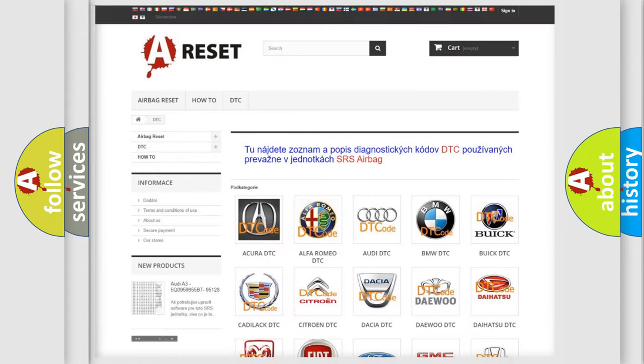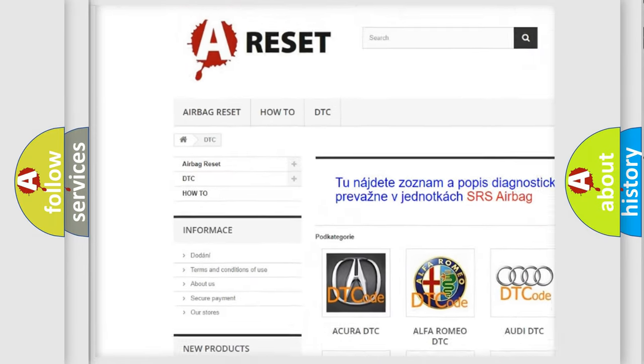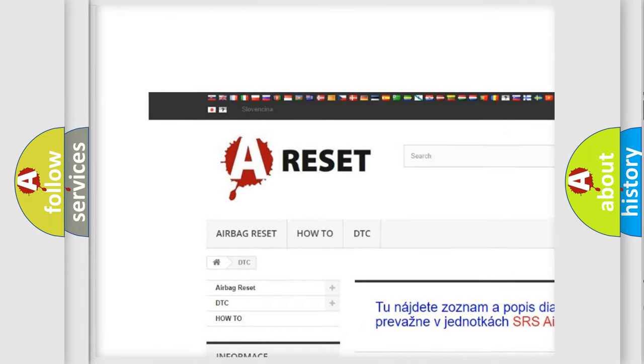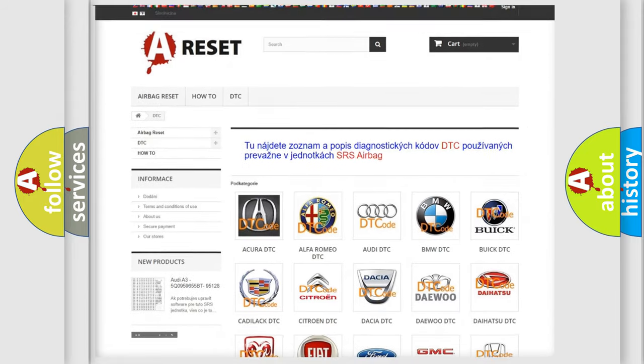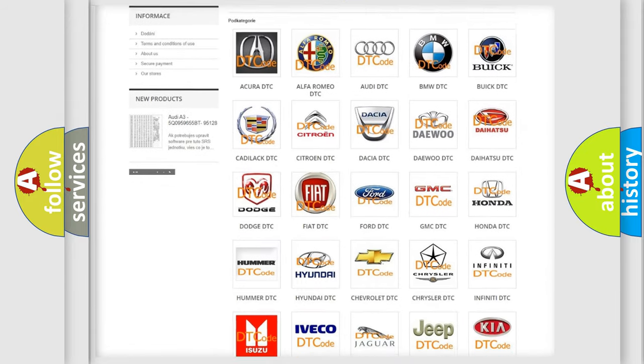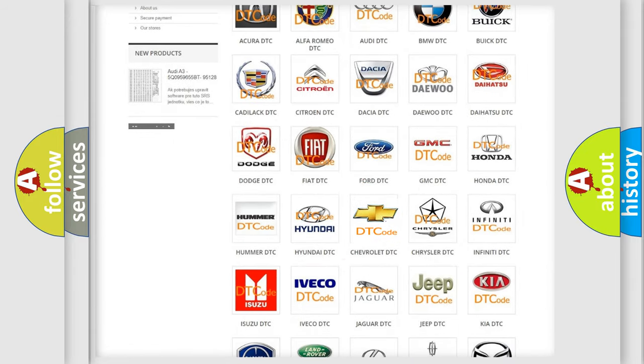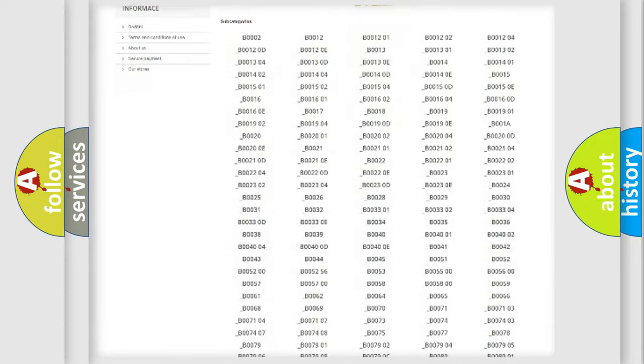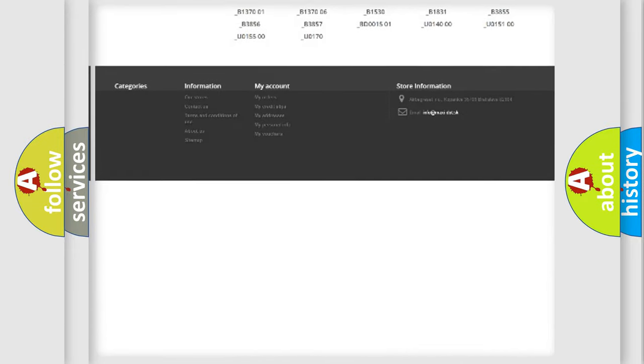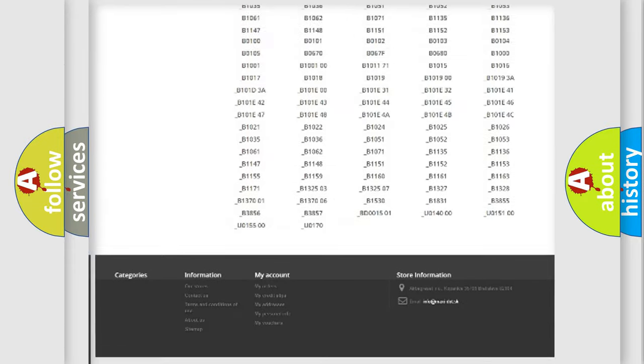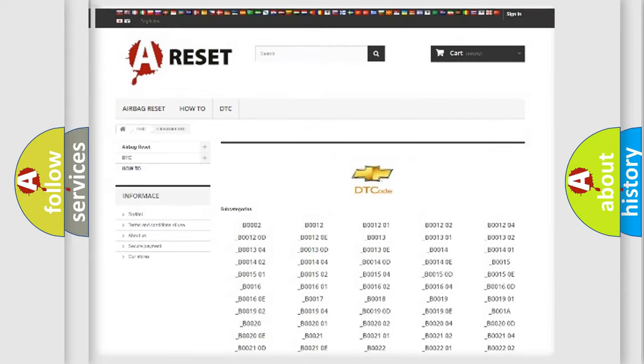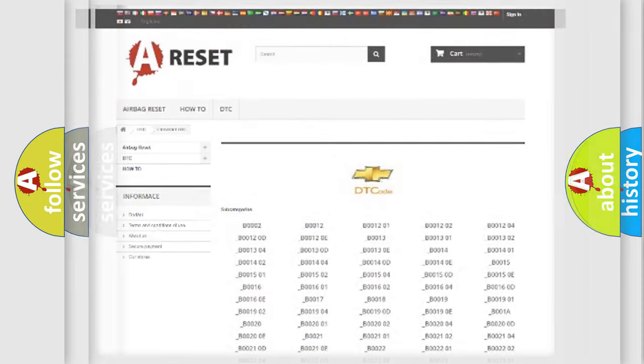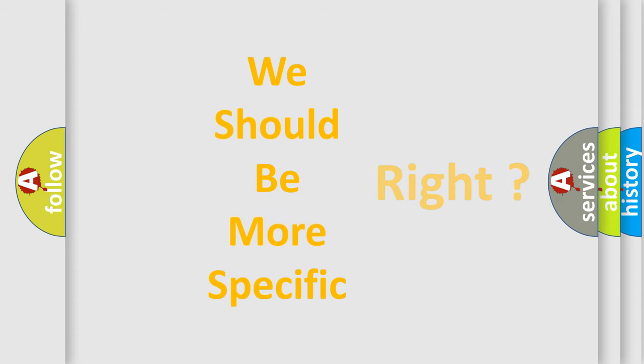Our website airbagreset.sk produces useful videos for you. You do not have to go through the OBD2 protocol anymore to know how to troubleshoot any car breakdown. You will find all the diagnostic codes that can be diagnosed in Chevrolet vehicles, and many other useful things. The following demonstration will help you look into the world of software for car control units.